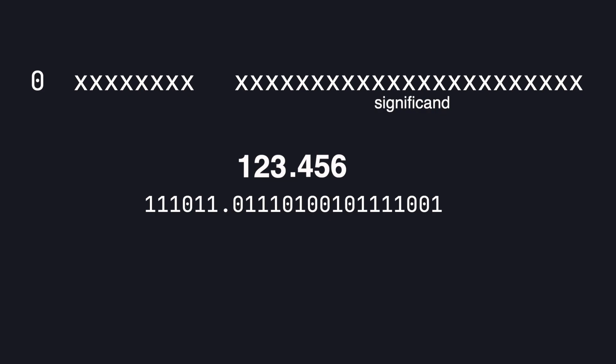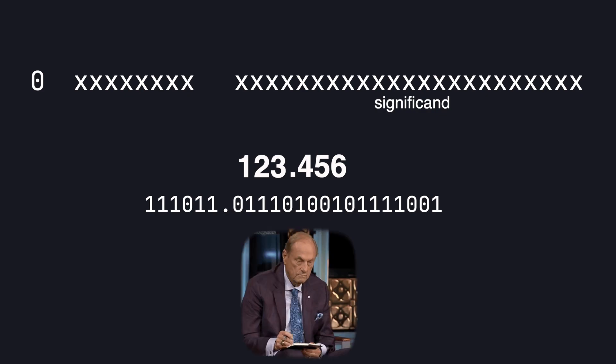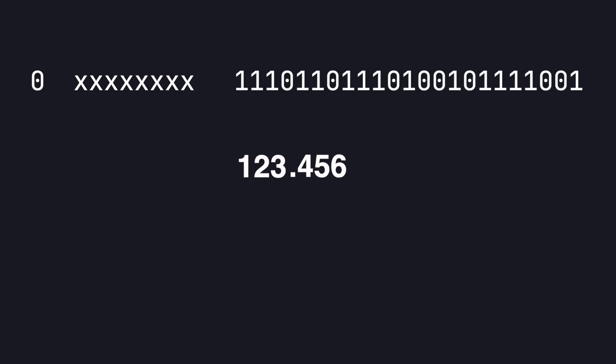So before we drop the decimal let's just note where it is, i.e. here it's in the 6 position. Now we can go back to the exponent part. This is how we keep track of where the decimal was in the number. In our case the decimal came by moving down 6 places.